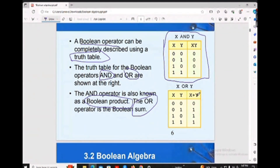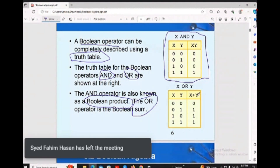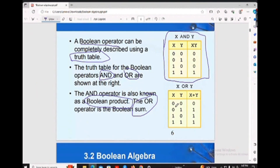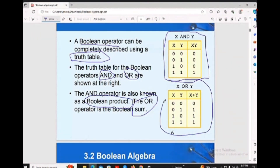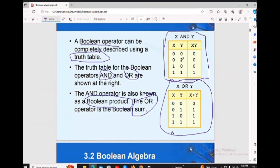For the OR gate, x OR y — if you look at this truth table, you can see: 0 into 0 is 0, 0 plus 1 is 1.